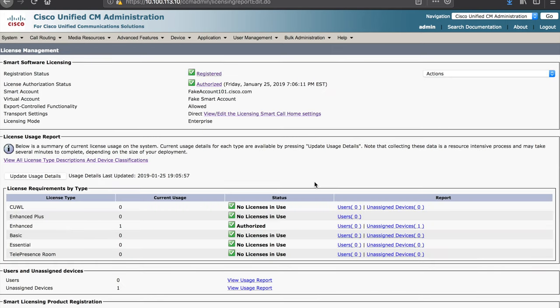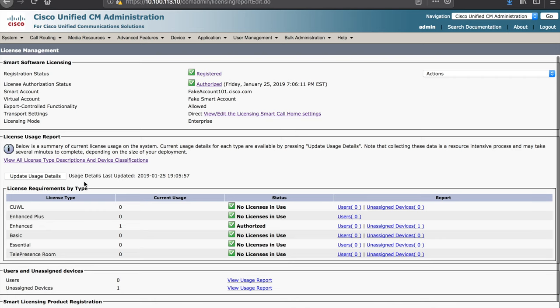You will see some information similar to the smart licensing portal. You'll see your smart account information at the top in the bottom section here, the license requirements by type, you'll actually see the consumption of licenses.